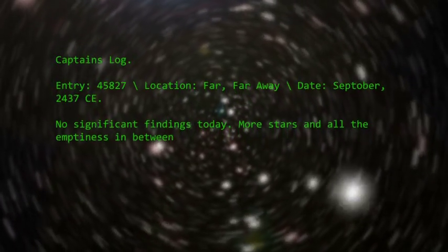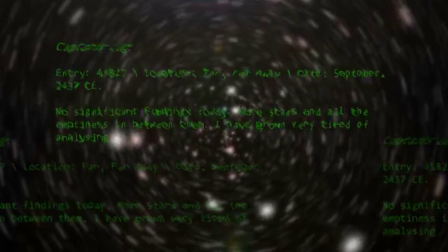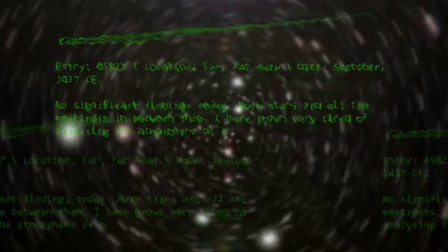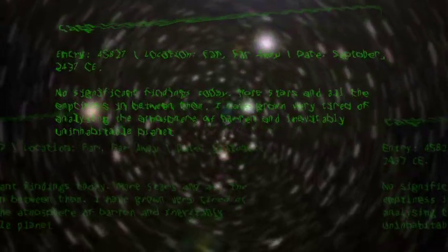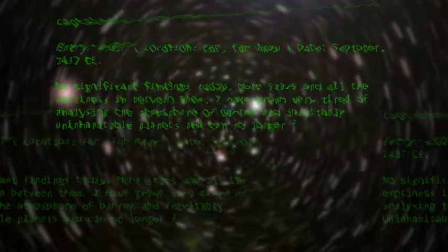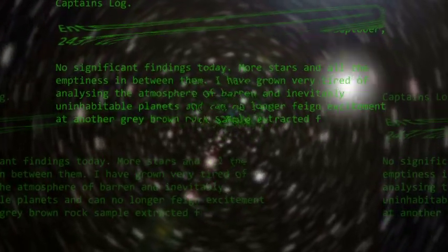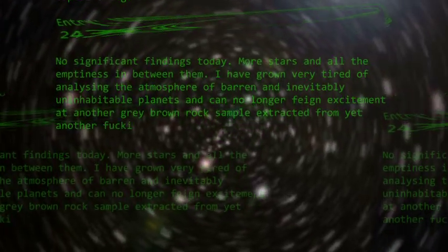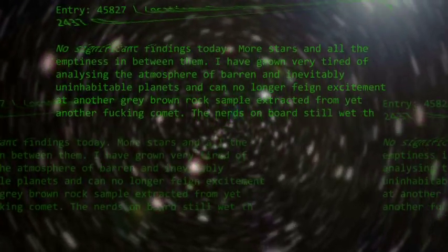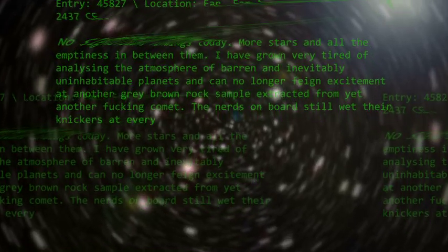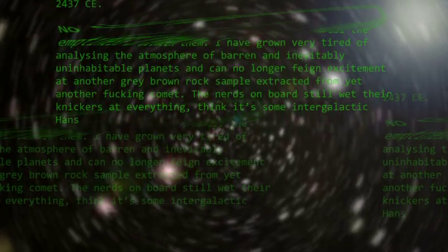No significant findings to date. More starved, with all the emptiness in the event. I have grown very tired of analyzing the atmosphere of various inevitably uninhabitable planets, and no longer feel excitement at another gray brown rock sample extracted from yet another fucking comet. The nerds on board still get their kicks at everything.